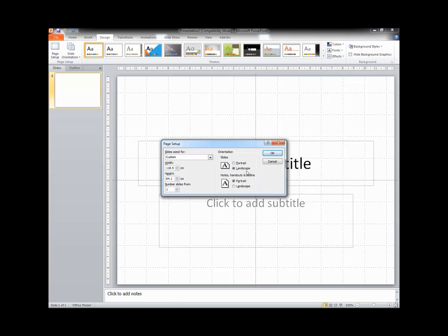I've kept my orientation as landscape, but you can change this to portrait if you wish. All you need to do now is click OK to save your page size.